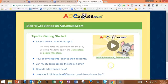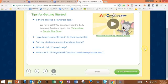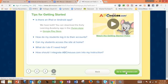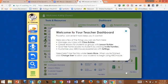It has tips for getting started if you run into any questions. Your class has now been created and you're ready to go to abcmouse.com. And that's all there is to it.